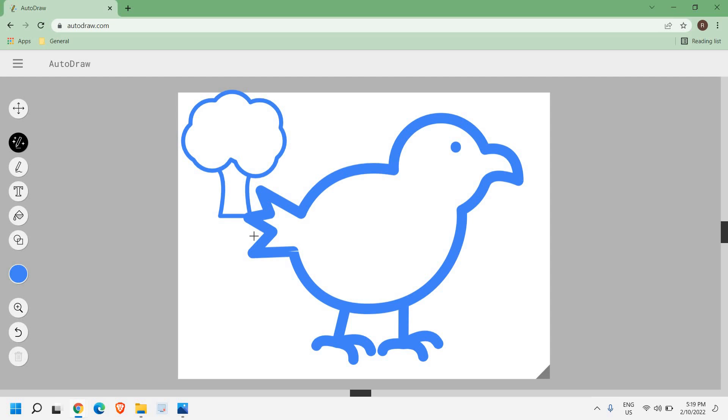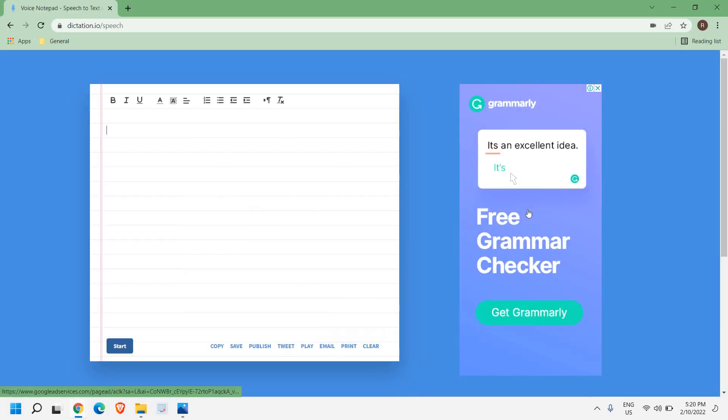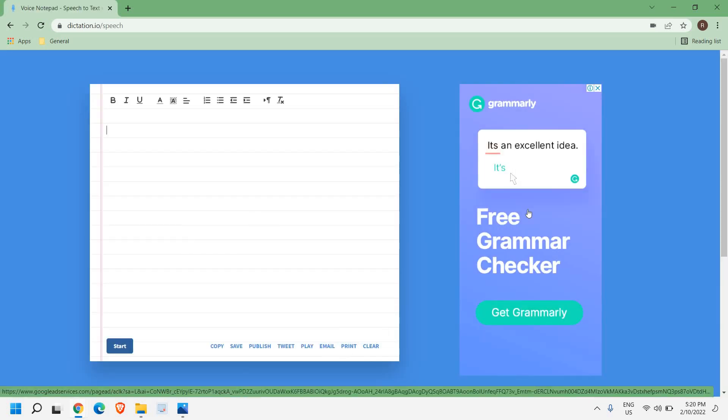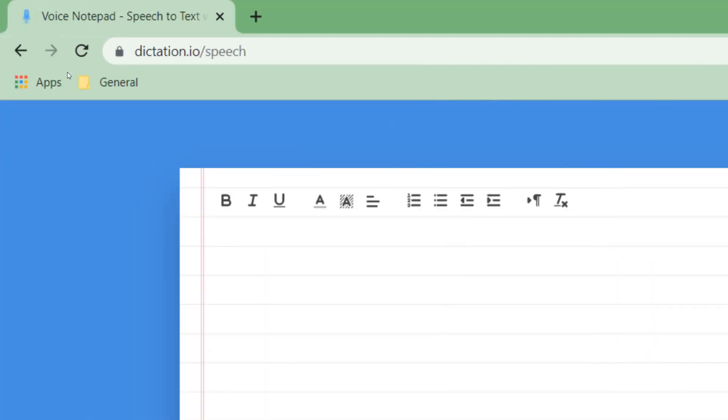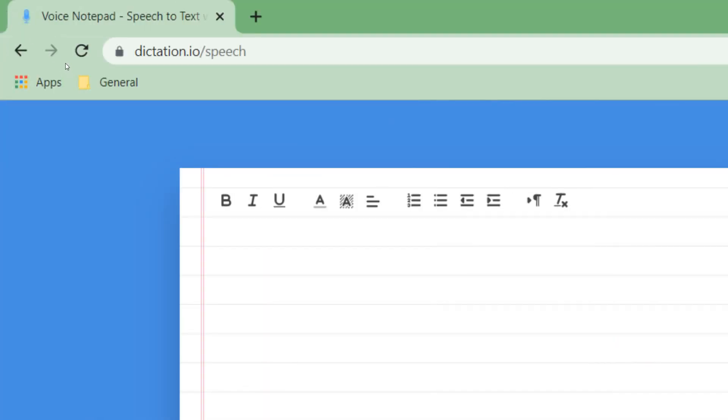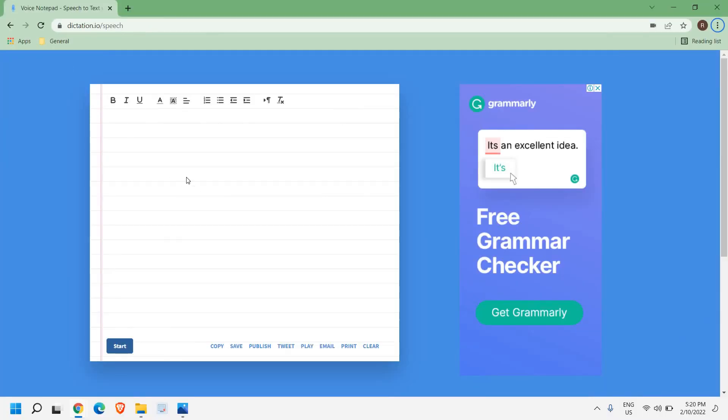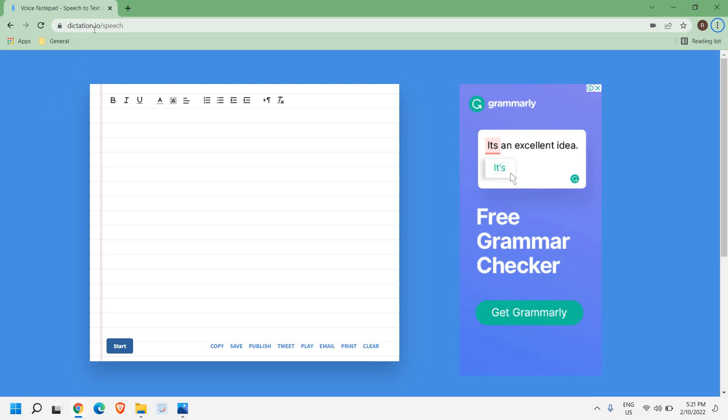The third website which I like the most is dictation.io. Here you can type a lot of things: your thesis, your essays, your stories, your assignments. You can simply open dictation.io, click on start, and it will start typing whatever you say.